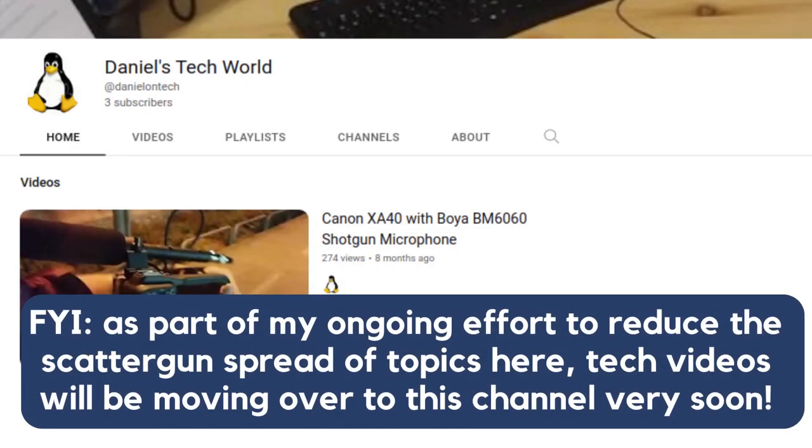Hey guys, welcome back to my YouTube channel. This is Daniel Rosal here. Just a quick note before getting into this short video to say that I'm currently in the process of splitting up my channel into various different channels.